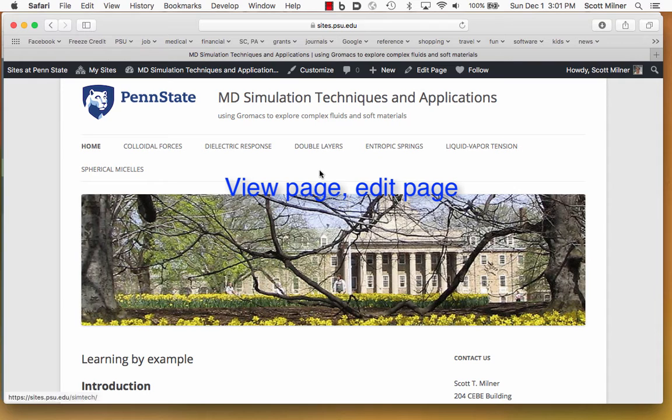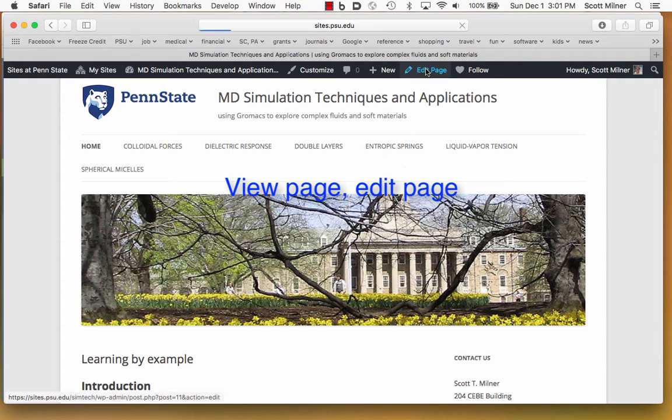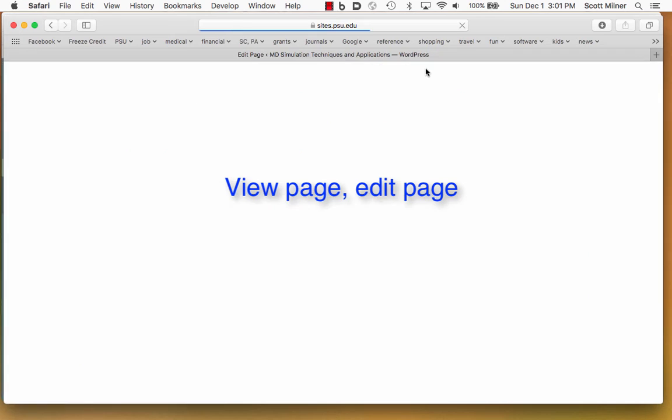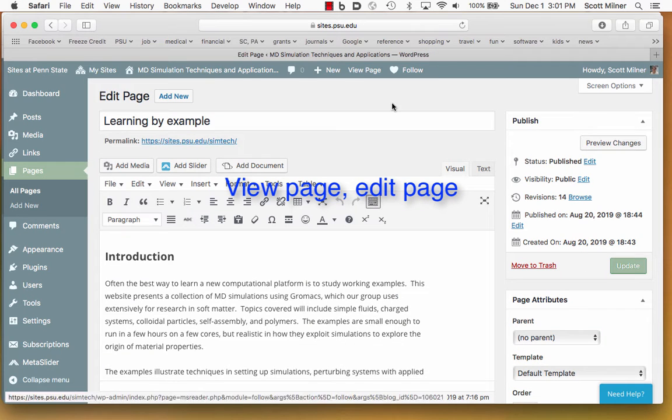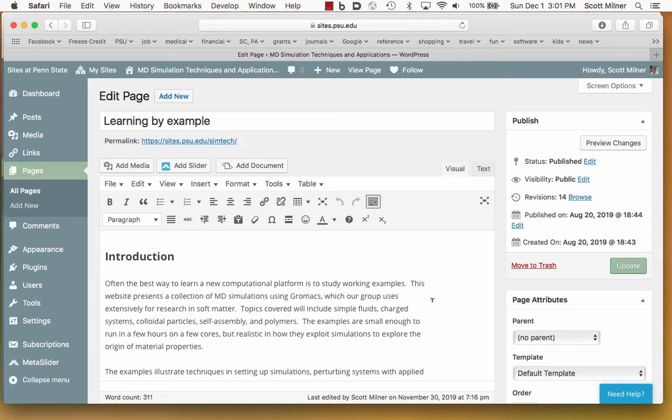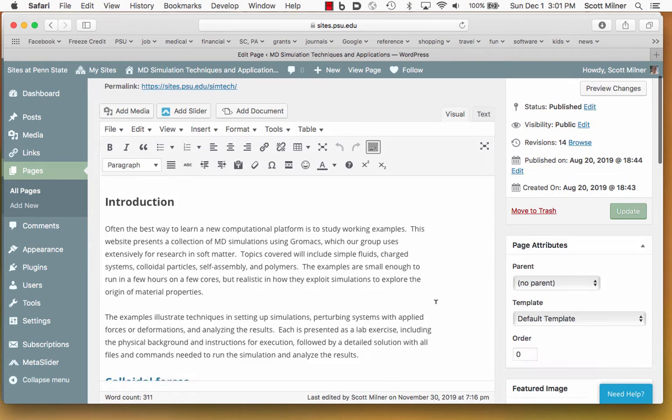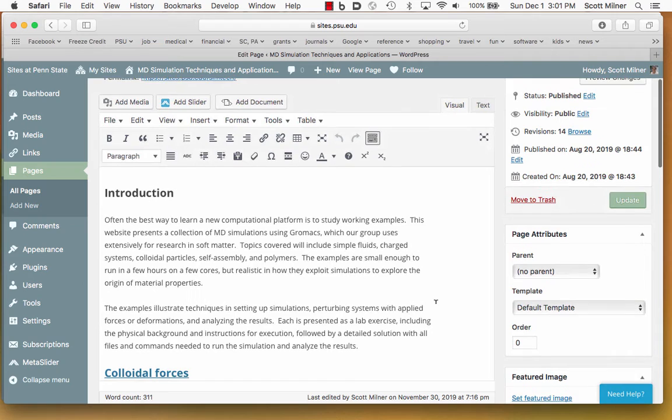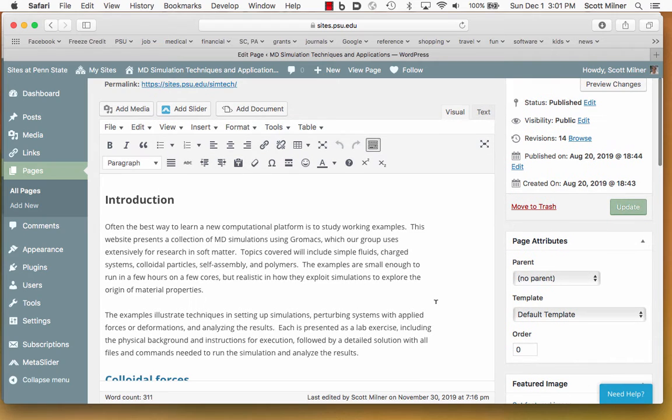It's easy to go back and forth between viewing the page and editing it by clicking on these top menu items, View Page, Edit Page, so that one can go back and forth and see how does it look as a web page and make changes accordingly.